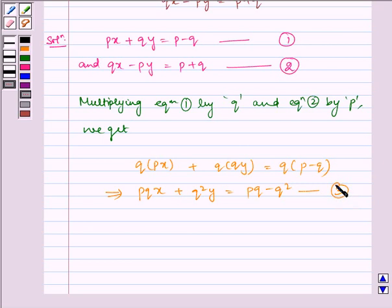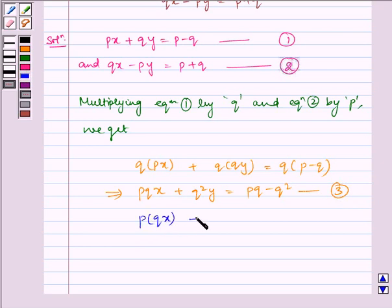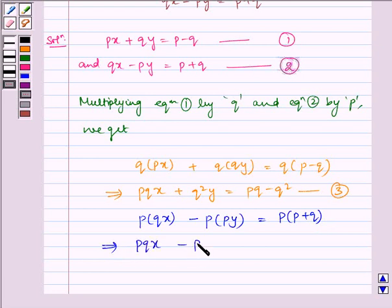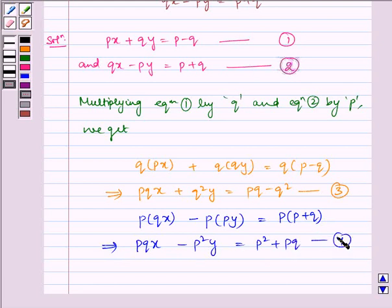Now, considering the second equation, we get P multiplied by Qx minus P multiplied by Py is equal to P multiplied by P plus Q, which implies PQx minus P squared y is equal to P squared plus PQ. This is our equation 4.